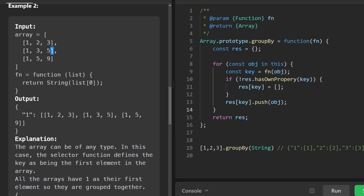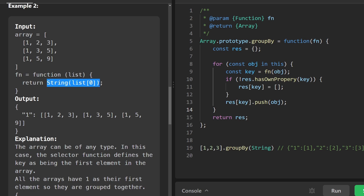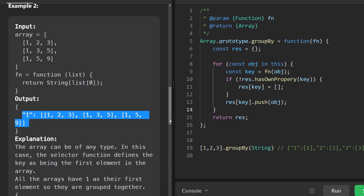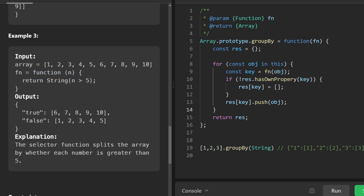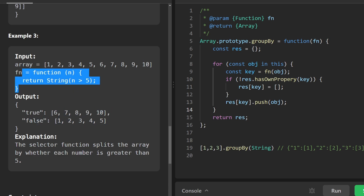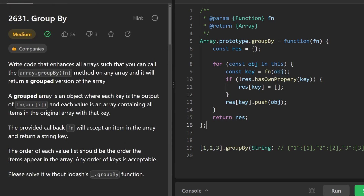We could look at the other examples, but we've pretty much already solved this problem. In example two we have an array of arrays — we don't care how the key is determined, our function handles that. Here the function takes the first element of each sub-array, converts it to a string, and uses that as the key. Since all three have a first value of one, they all go in the same output array. In example three, there aren't even objects — it's an array of values, and the function returns `true` if the value is greater than five or `false` if less than or equal to five, splitting them by that grouping.